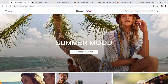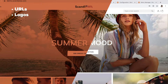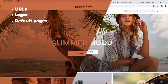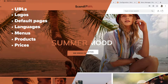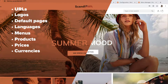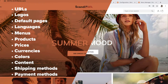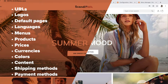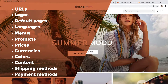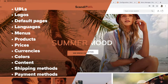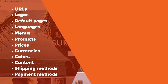Hello! In this video, I will demonstrate to you the properties of Scandi PWA Multistore. Specifically, you will see that you can set different URLs, logos, default pages, languages, menus, products and prices, currencies, color and content customizations, and shipping and payment methods. Each section will be described in more detail in separate how-to videos.